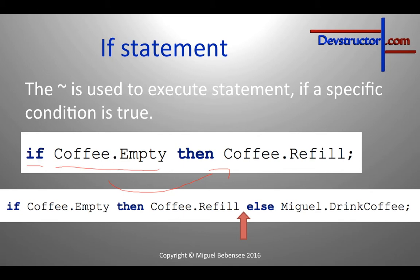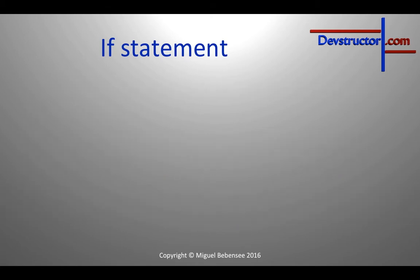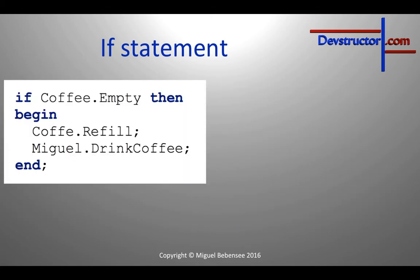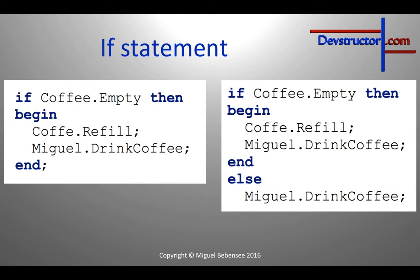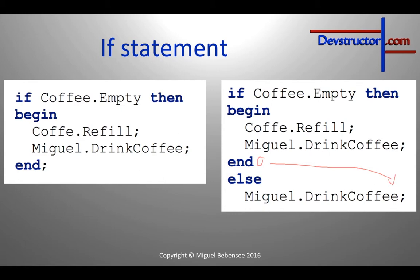But you could also execute more than one statement. For instance, I would like to refill the coffee can but also drink it. And if you want to execute more than one statement, you have to create a begin end block. But that's also really simple. And again, you could also do something if the coffee can is not empty. And therefore I would like to drink the coffee again. But keep in mind that you have to put the semicolon at the right position. That's really important.